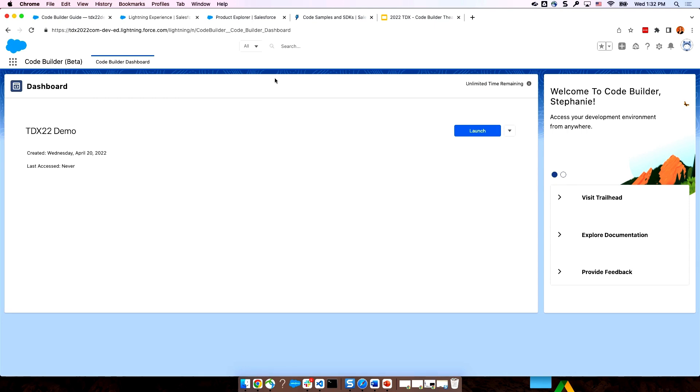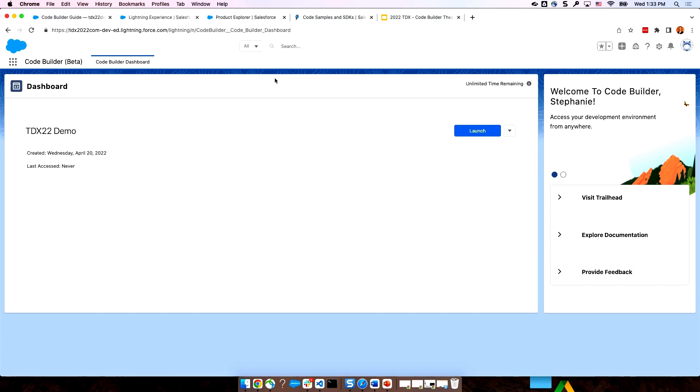For example, for this demo, I requested and created a new developer edition org. I installed these two apps I mentioned. And I pointed to a source control repo to load in my code. I did all of that in about eight minutes. And I do admit I was a little distracted by Slack in the meantime. Now, if you don't use source control, not to worry. You can also start with an empty project and then grab metadata from your org. No sweat.